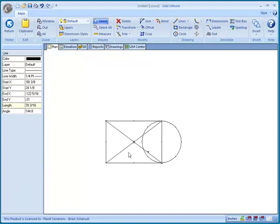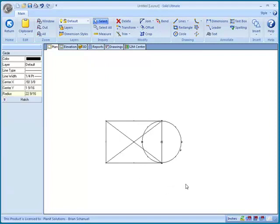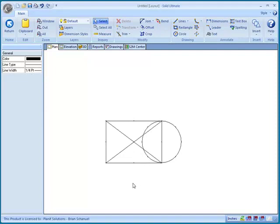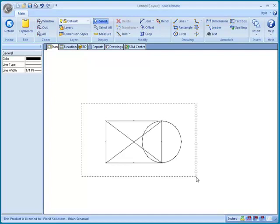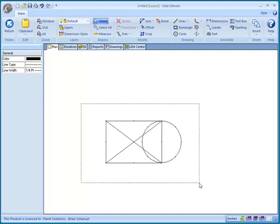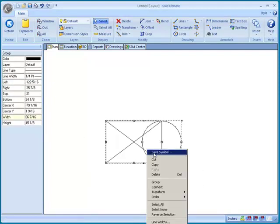You'll notice that each of these items that I've drawn are an individual item. Now we can, using the new group feature, group all of these items together. How we'll do that is drag a box using the Select tool around all of that CAD, then right click on it and choose Group.